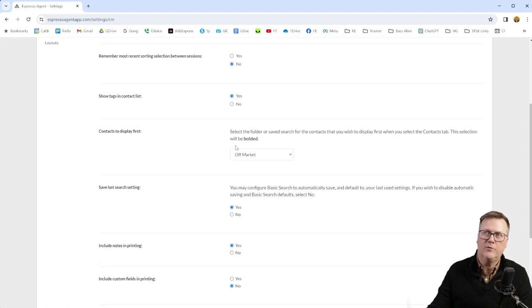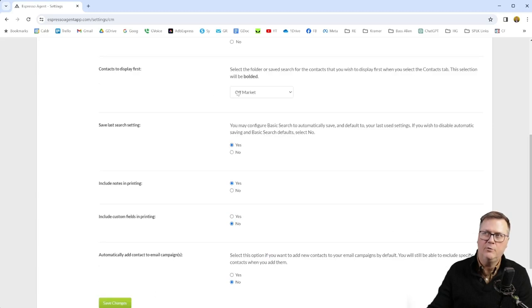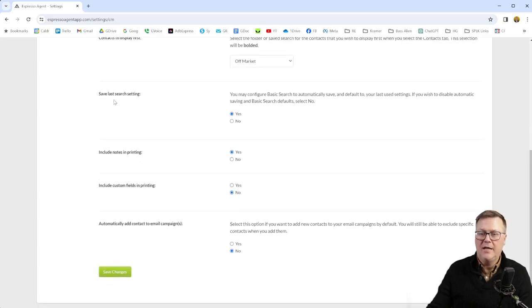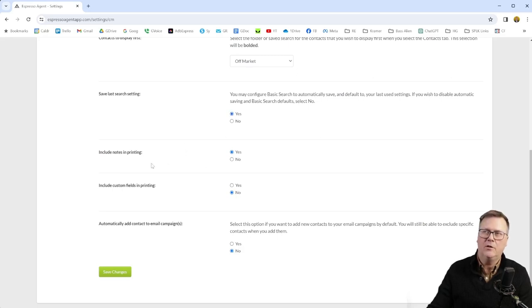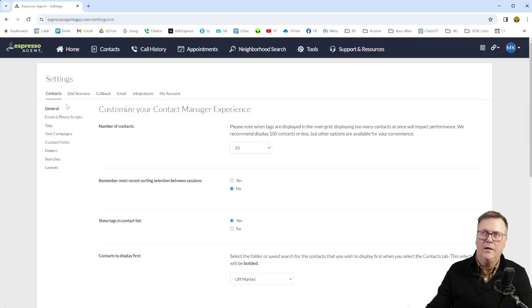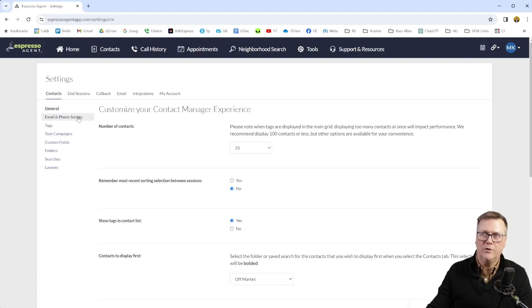Remember your most recent sorting selection. I just go with the defaults unless you find that you want to change how this is behaving. Show tags, these are all defaults. Contacts to display first, off market's the default. I'd go with that because you're going to get the most new leads in the off market folder. Generally save last search setting, why not? These are all default.